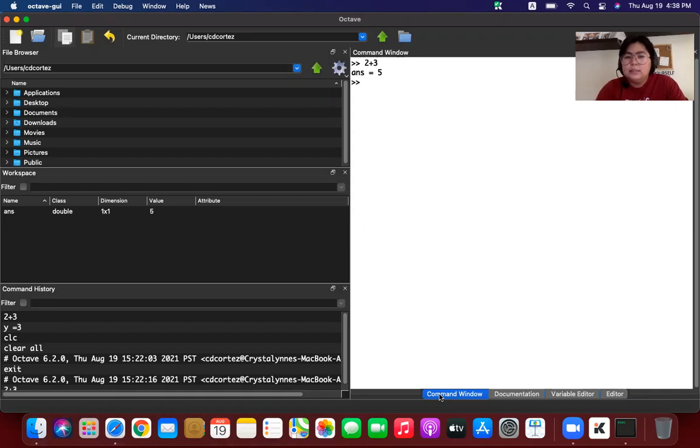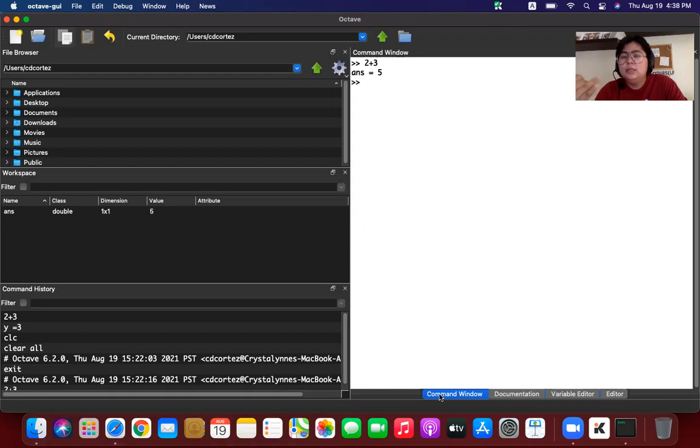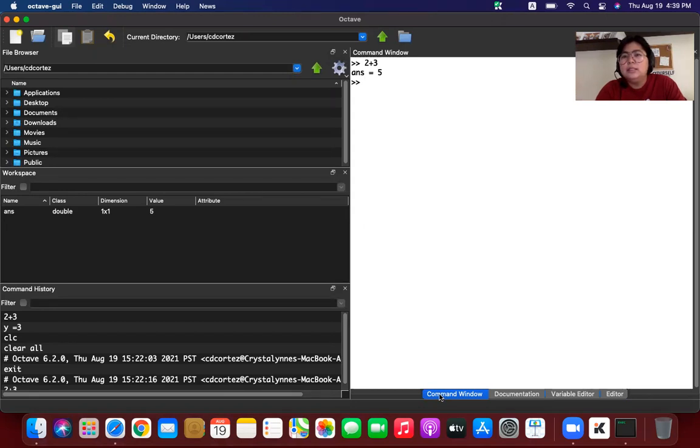So as a summary, what we have done here is we downloaded Octave from the octave-app.org website. And then we installed Octave. And then we gave permission to Octave in order for it to be used in our MacBook. So I think that's it for now. See you in my next video tutorial. Bye-bye.